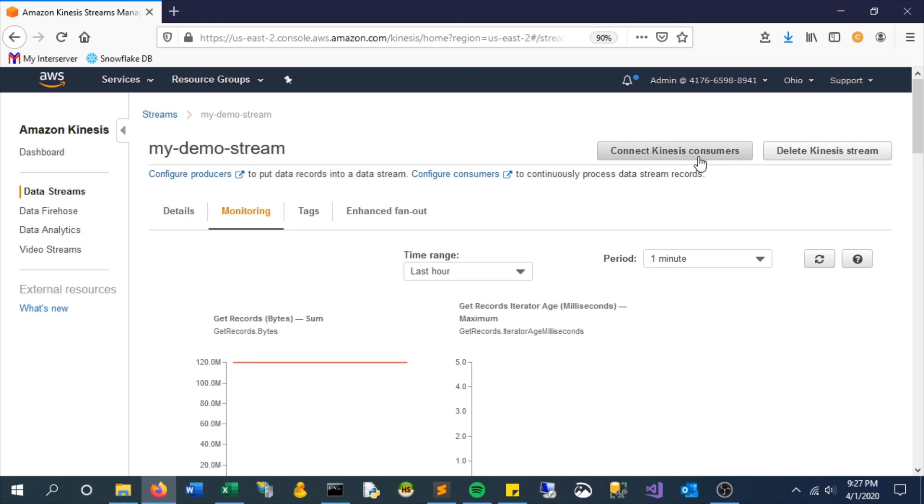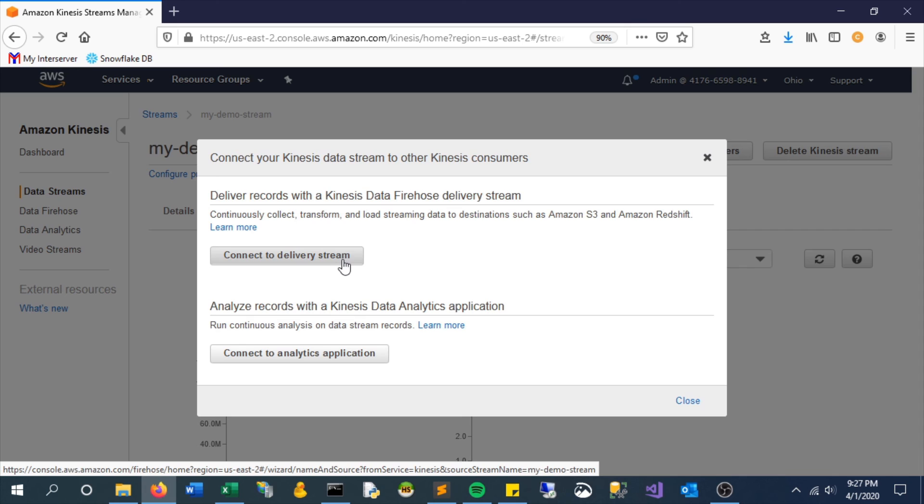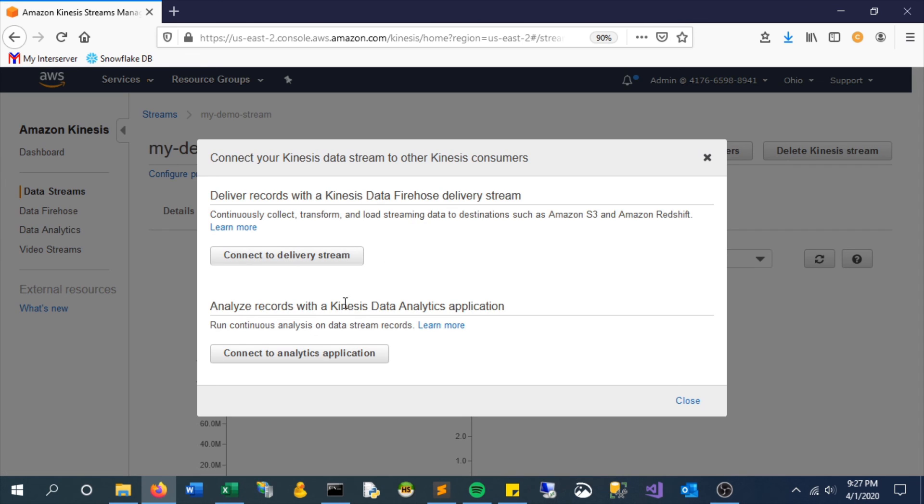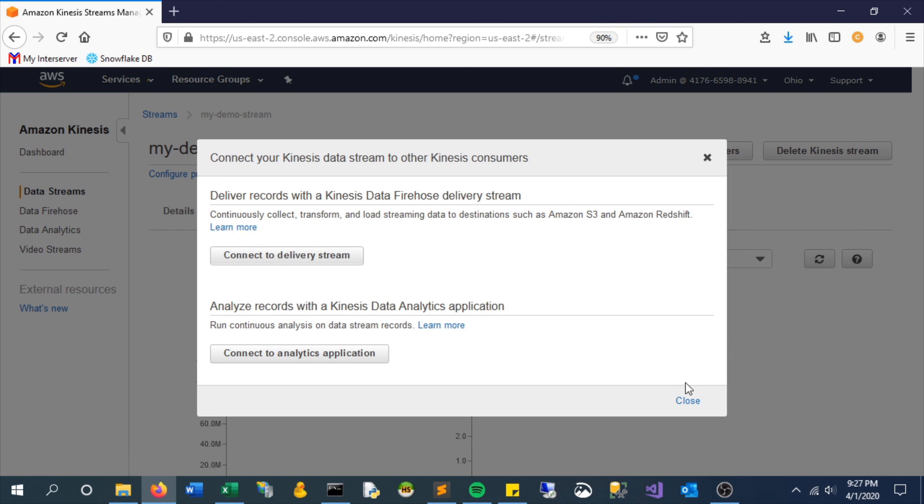The next step, which we will handle in the next video, is using this data that's in the stream and putting it somewhere else. In our case, we will take a look at using Kinesis Data Firehose, which will allow us to take the data from this stream and land it into an S3 bucket. Thanks for watching, hope you found this helpful, and we'll see you at the next video.